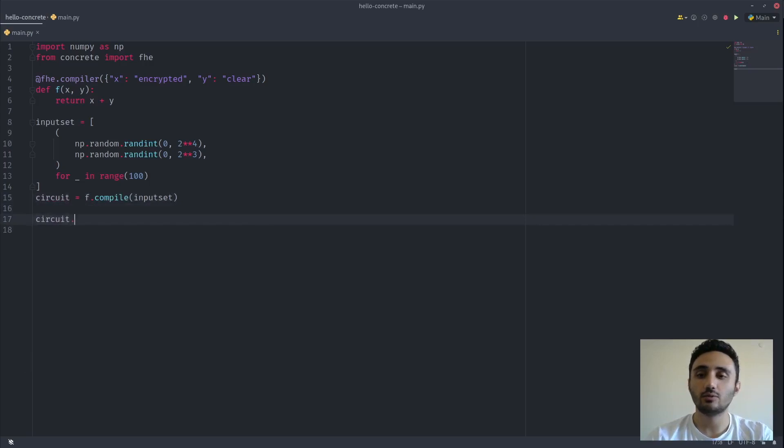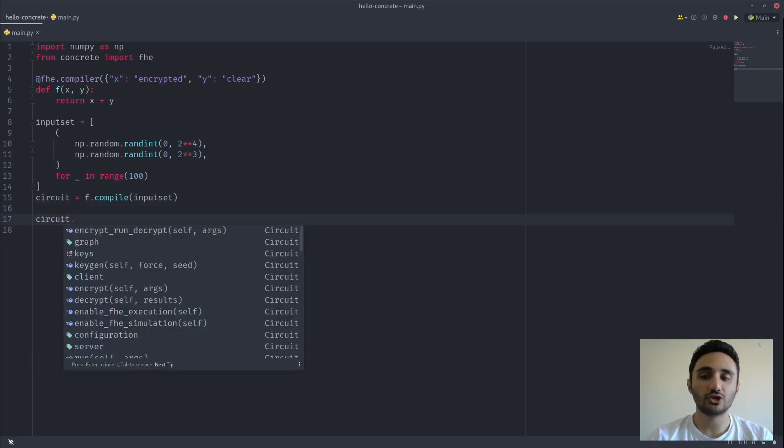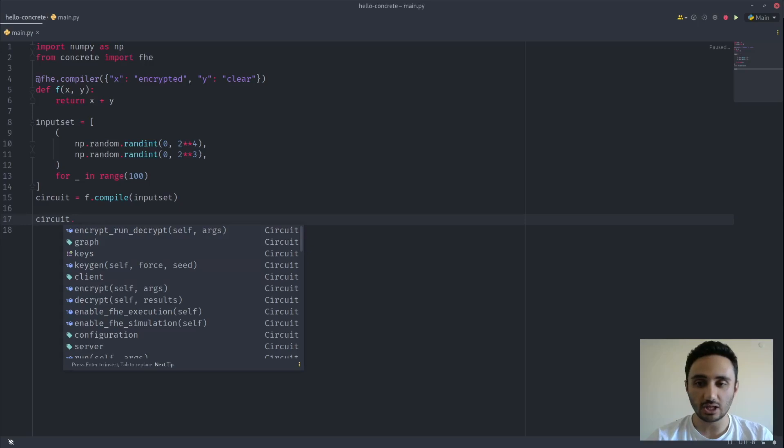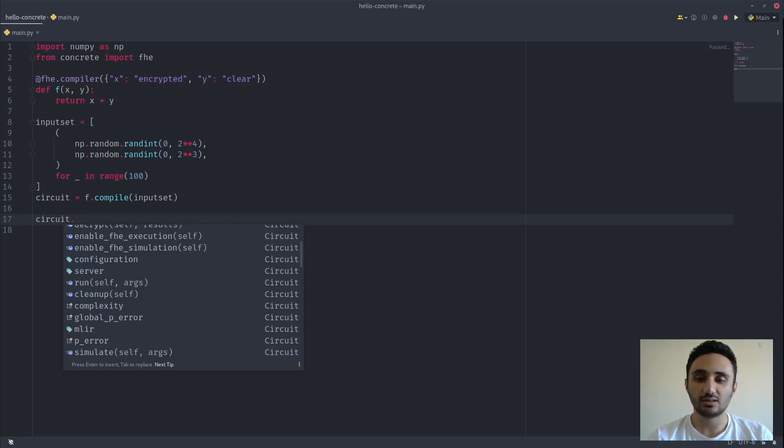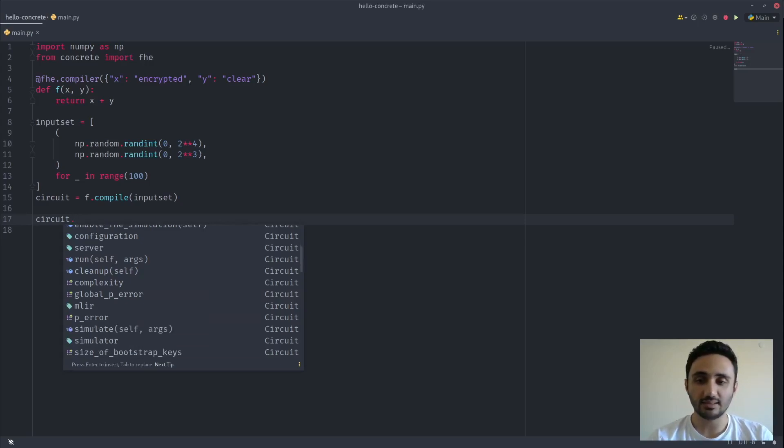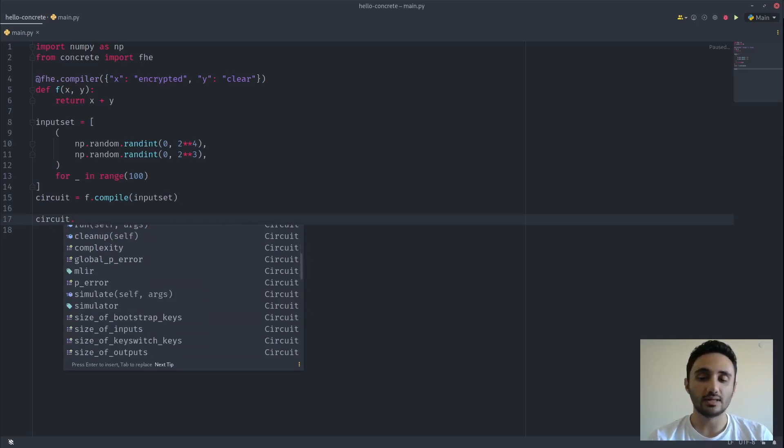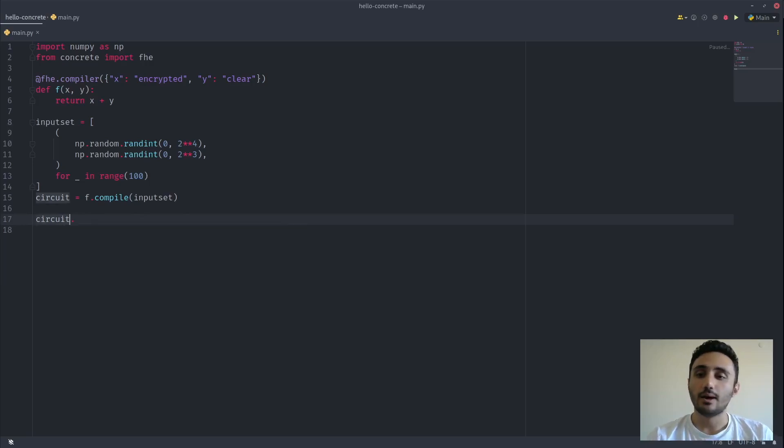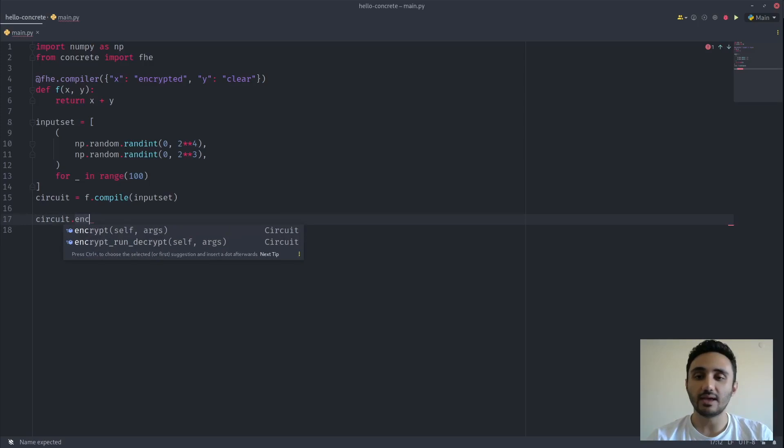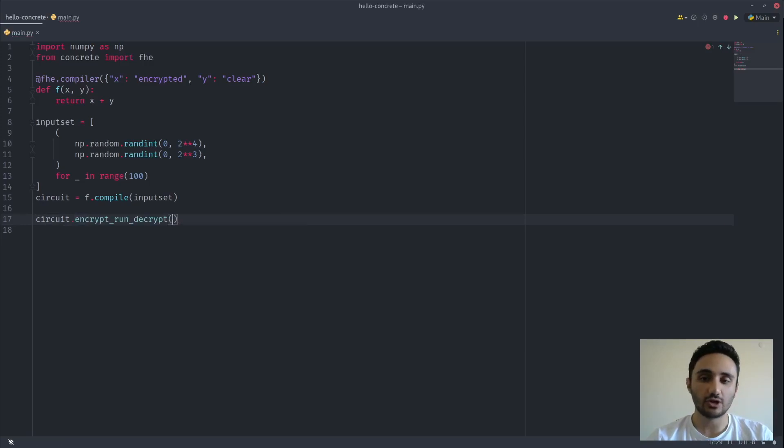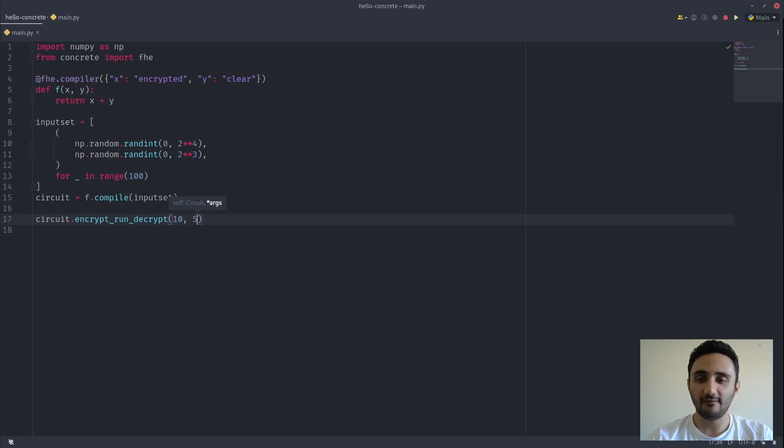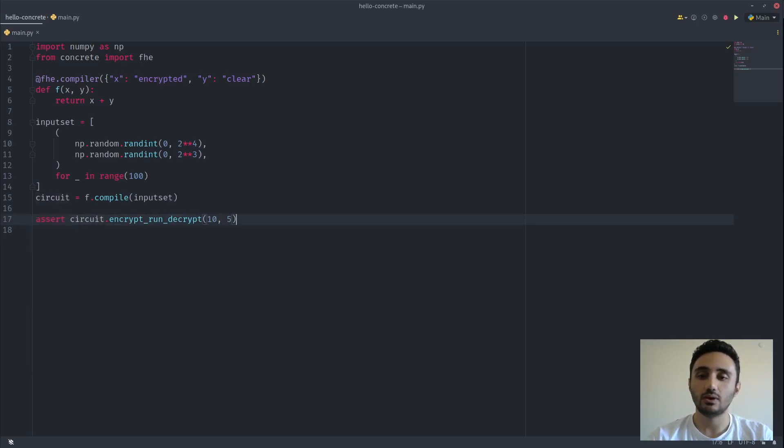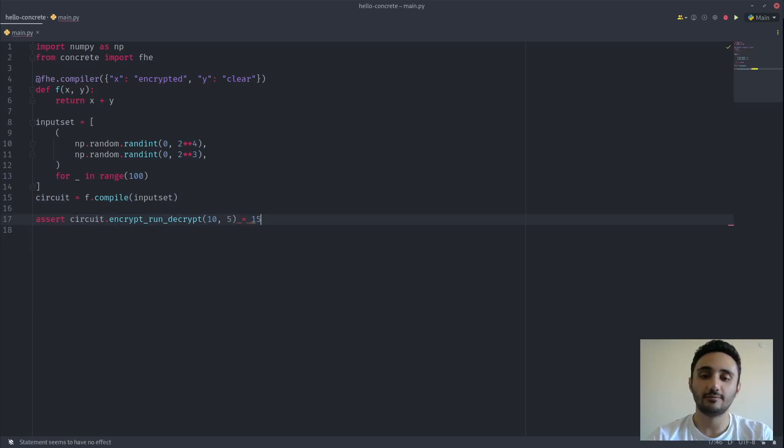This circuit object has a lot of functionality to do cryptographic things such as key generation, encryption, decryption, and also doing the homomorphic computation. It also has some properties such as complexity or size of the inputs, size of the keys, etc. For this tutorial, we'll be using this encrypt run decrypt function, which encrypts the argument, then runs the homomorphic computation, and then decrypts the results. Let's give 10 and 5, and we expect this to return 50.